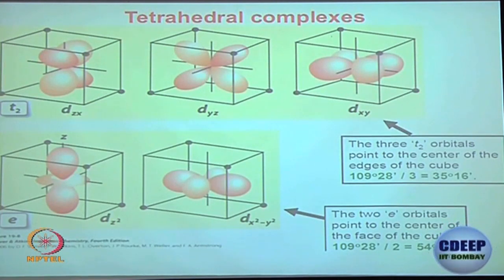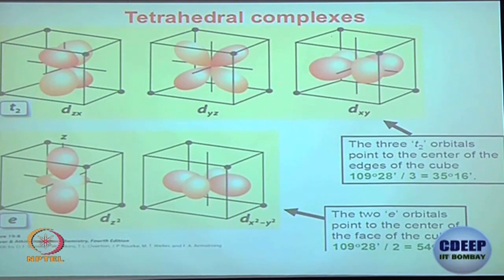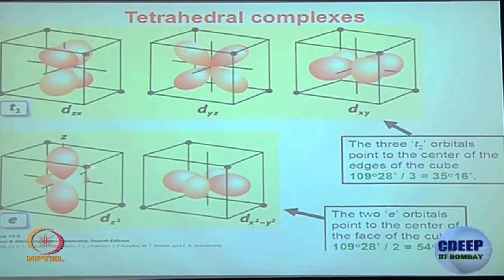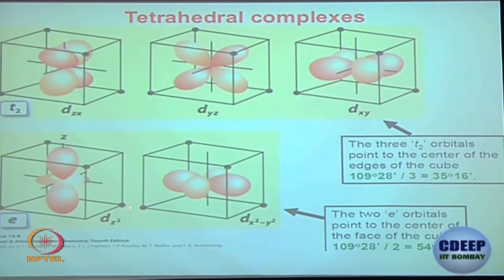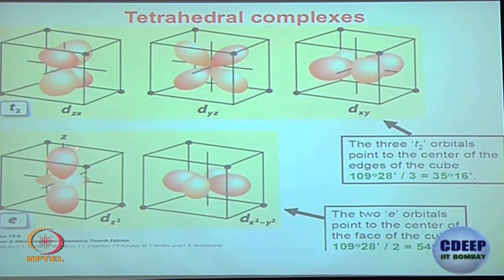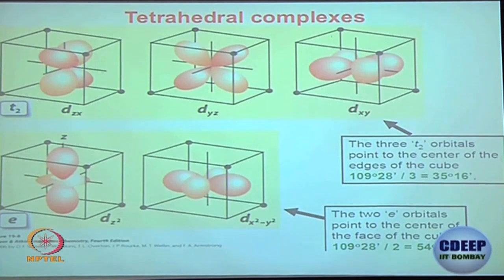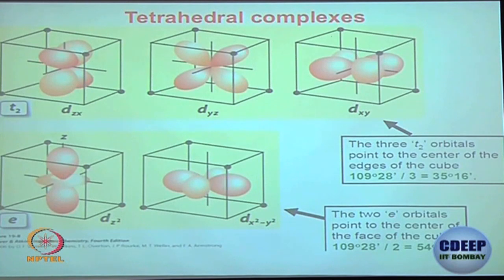In tetrahedral, the pattern is the reverse of octahedral: dz² and dx²-y² are going to be stabilized because these are the orbitals facing the ligands least — they are farthest from the ligands. That means the repulsion will be less on them, so they are the ones that are stabilized.